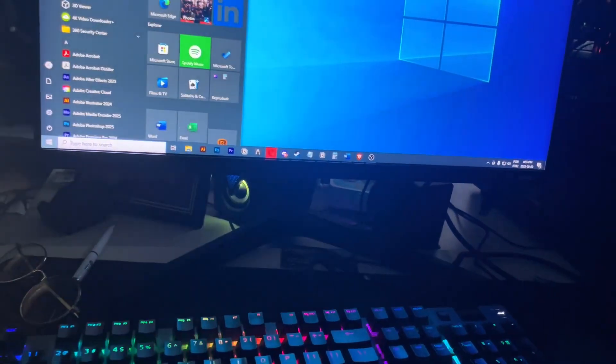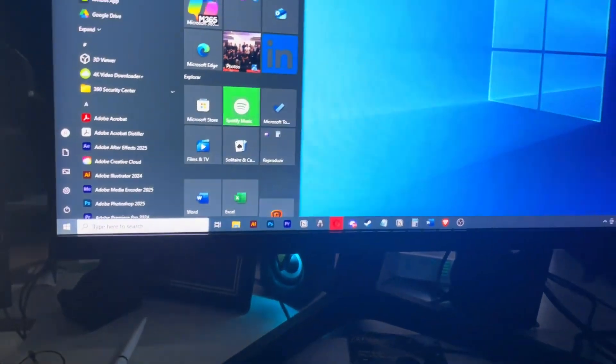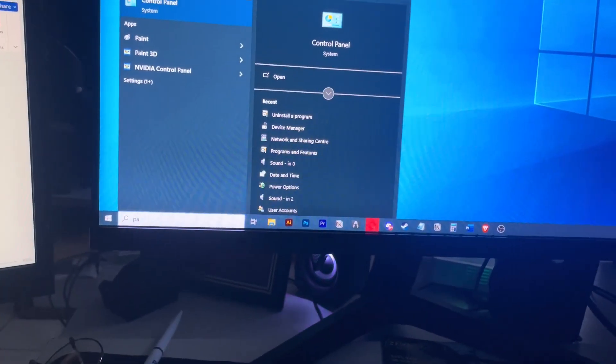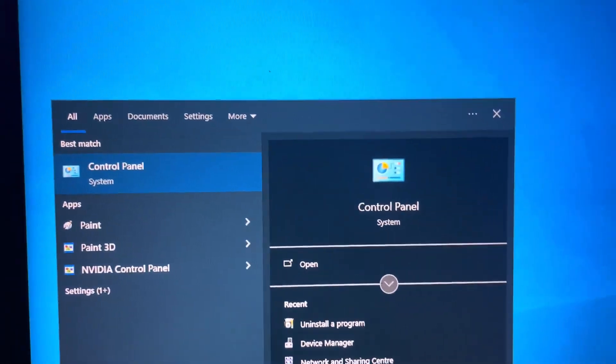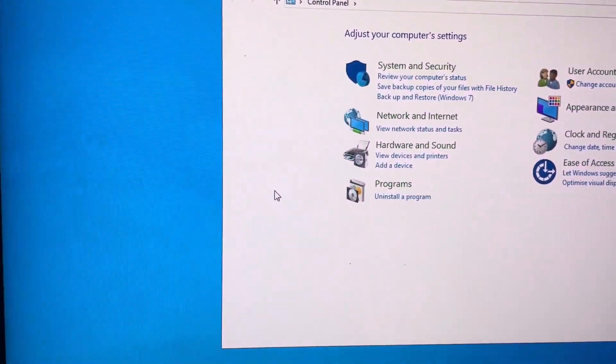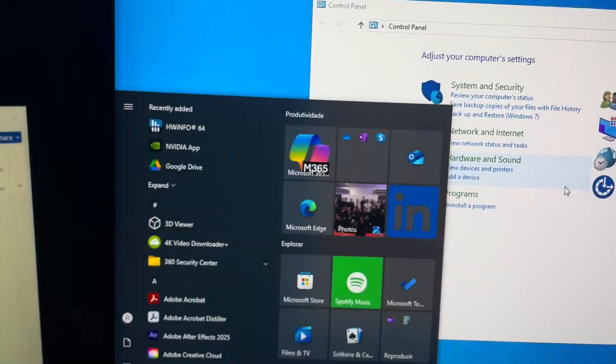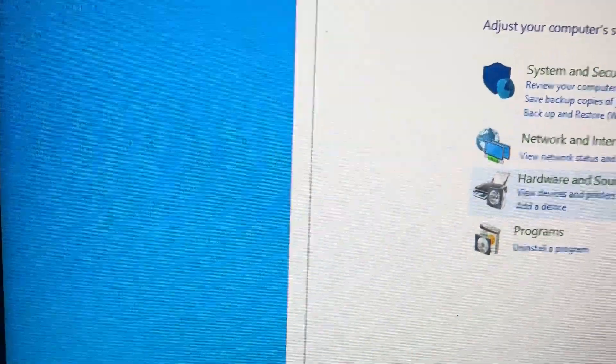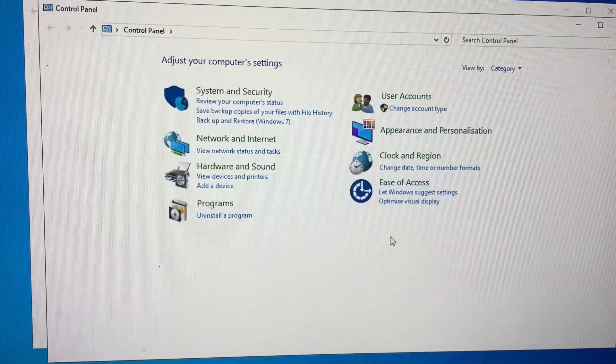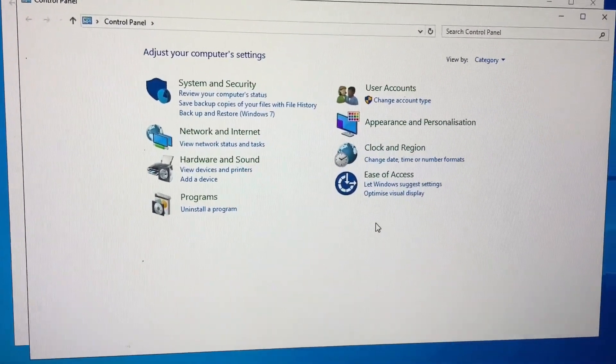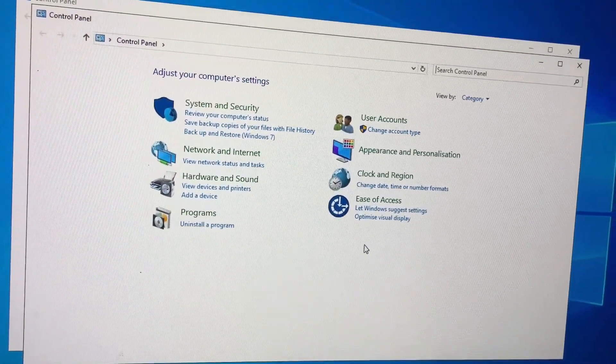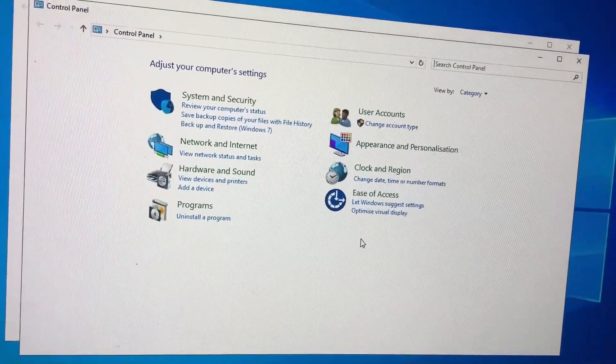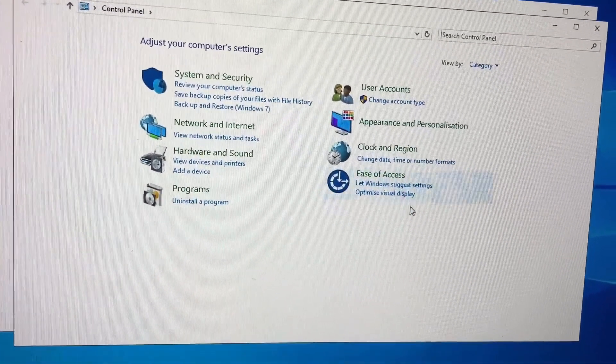To do this, we're going to press the Windows key, this button right here. And right here, we're going to type Control Panel. You can see it right here. We're going to use the mouse to click on it. If you don't have the mouse, you just use the keyboard, write Control Panel, and just press enter. But let's suppose you have the mouse. You get a friend's mouse just to enable this thing and then you're going to pass the mouse back and you go back to having no mouse to use.